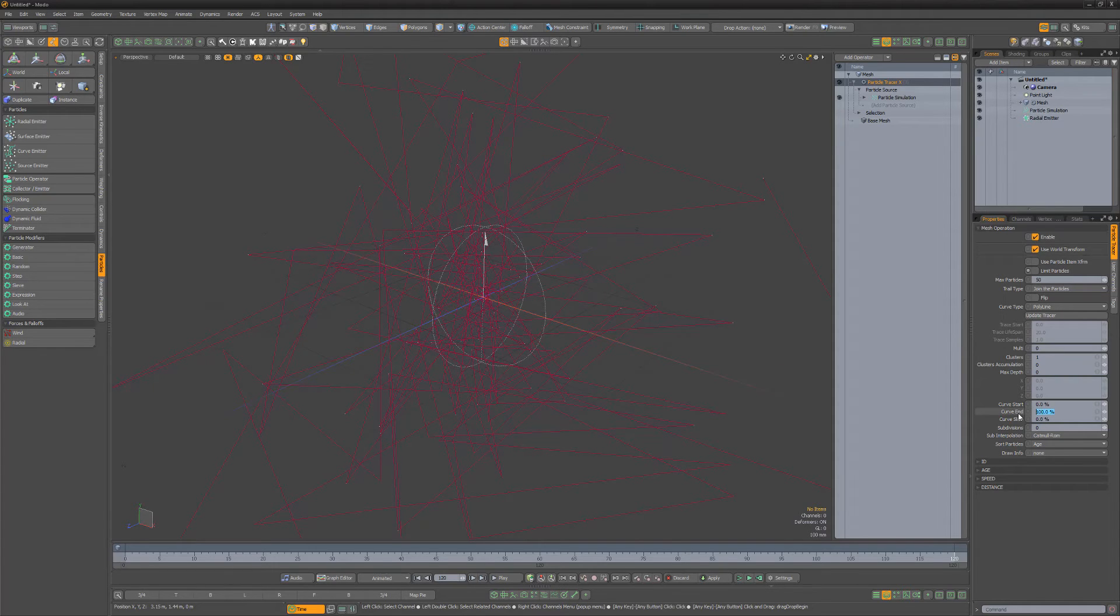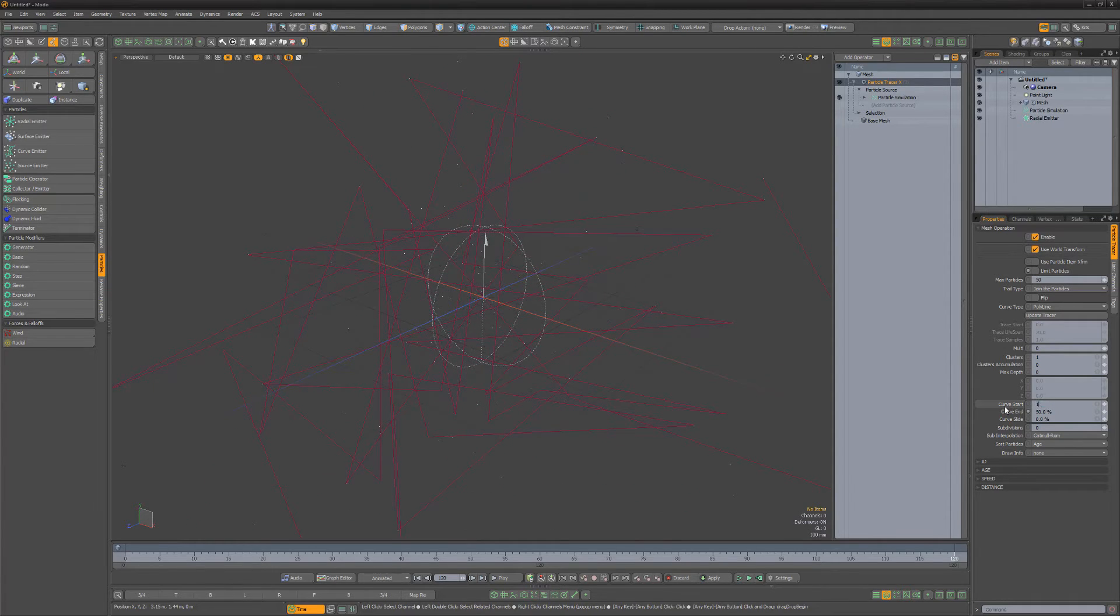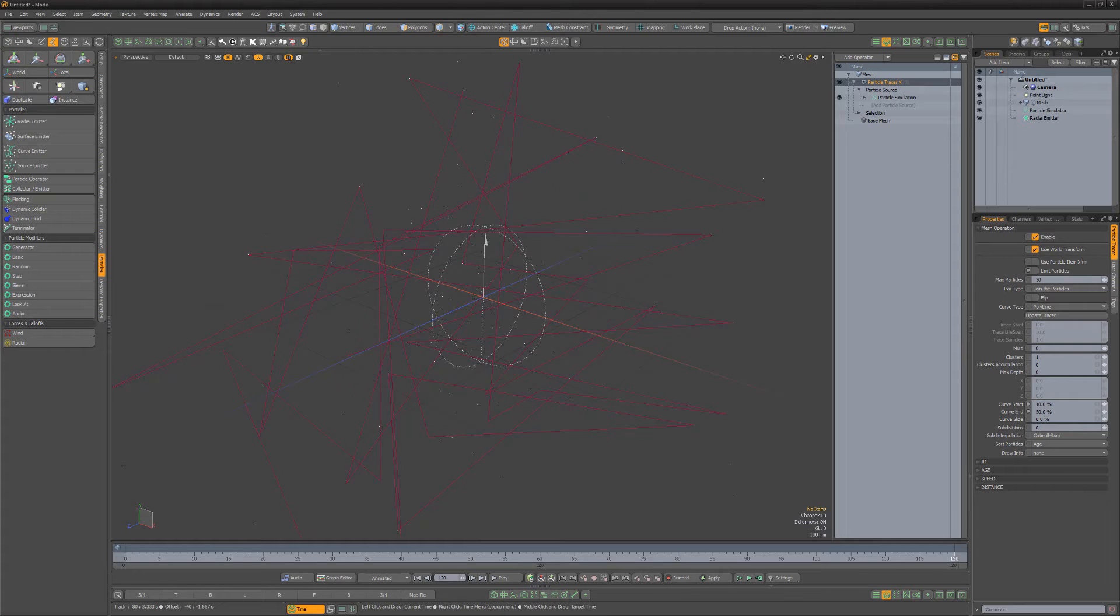Use the Curve Start, Curve End, and Curve Slide attributes to give the appearance of the line running through the particles.